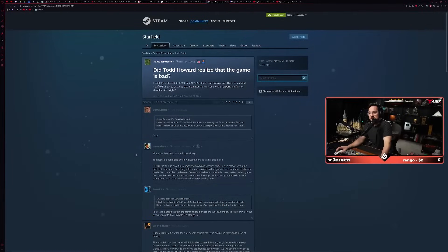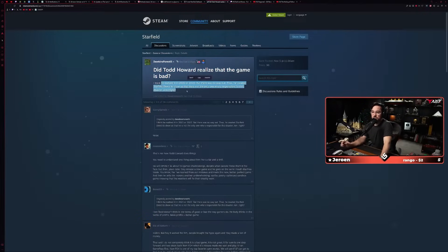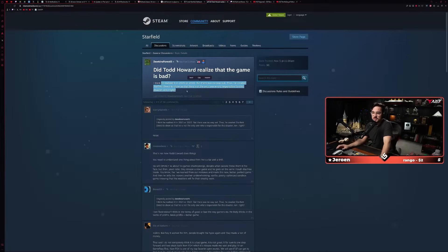But it's crazy, the narrative has shifted so much. I mean, one of the top votes on the Starfield Steam community board: 'Did Todd Howard realize that the game is bad?' 'I think he realized in 2021 or 22, but there was no way out. Thus, he created the Starfield Direct to show us that he is not the only one responsible for this disaster. Am I right?'